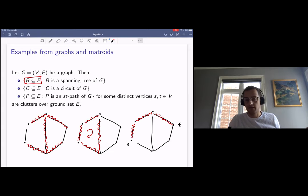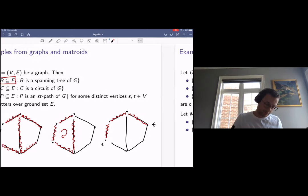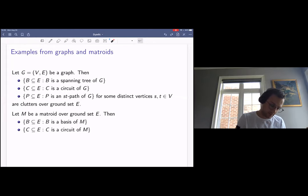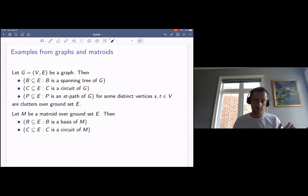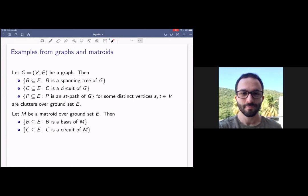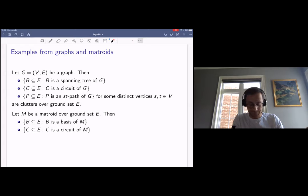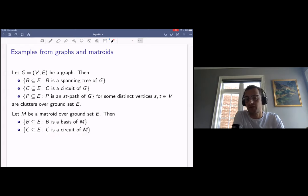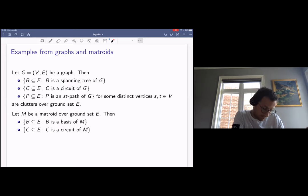All of these examples have natural generalizations to matroids. Spanning trees generalize to bases of a matroid M — every basis has the same size, so the family of bases forms a clutter. The second example also generalizes easily: the family of circuits of a matroid M, i.e., the minimally dependent sets, also forms a clutter over ground set E.